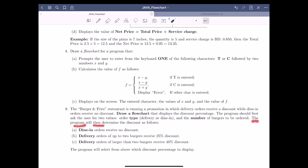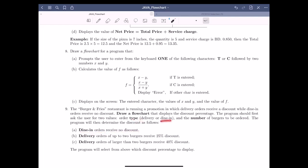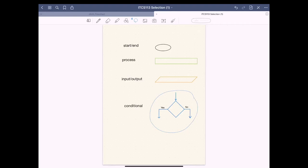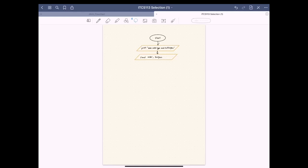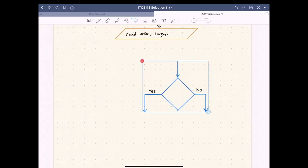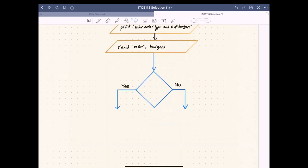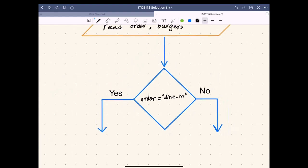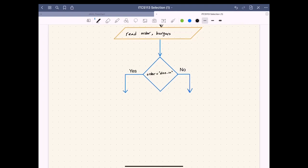Next, the program will determine the discount. For dine-in orders, the order receives no discount — that is the first thing we need to check. We make a decision box from the gallery and arrange it in the flowchart. Inside the decision box we check for order type: since it is a string, we write 'order equals dine-in'.